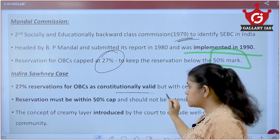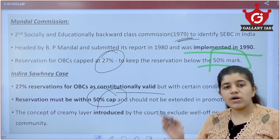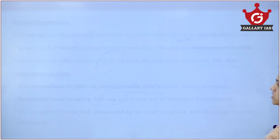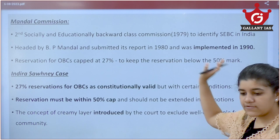The Indra Sawhney case challenged this 27% reservation, but the Supreme Court upheld it as constitutionally valid with conditions: total reservation must not exceed 50%, and the concept of creamy layer was introduced for OBCs. A well-off person who is not socially or educationally backward should be excluded from the OBC list. Only genuinely backward people should be included. We should know the Rohini Commission, Mandal Commission, and Indra Sawhney case recommendations.